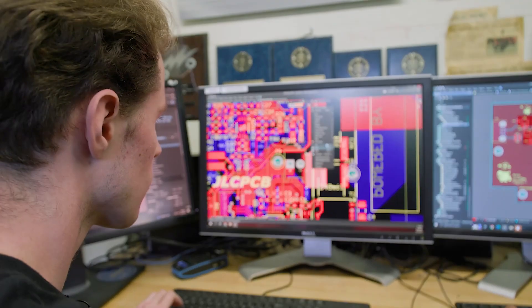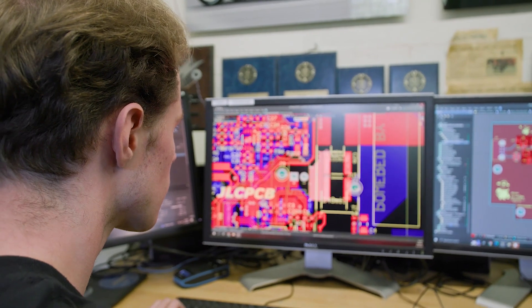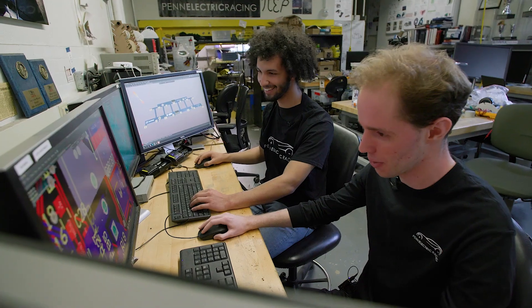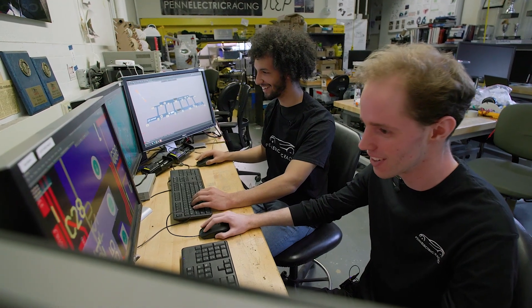With Altium Designer, I've been able to build a circuit that does what I want it to do. Learning Altium was a huge step forward in my education because it allowed me to actually apply the concepts that I was learning in class. It really made me more passionate about electrical engineering.